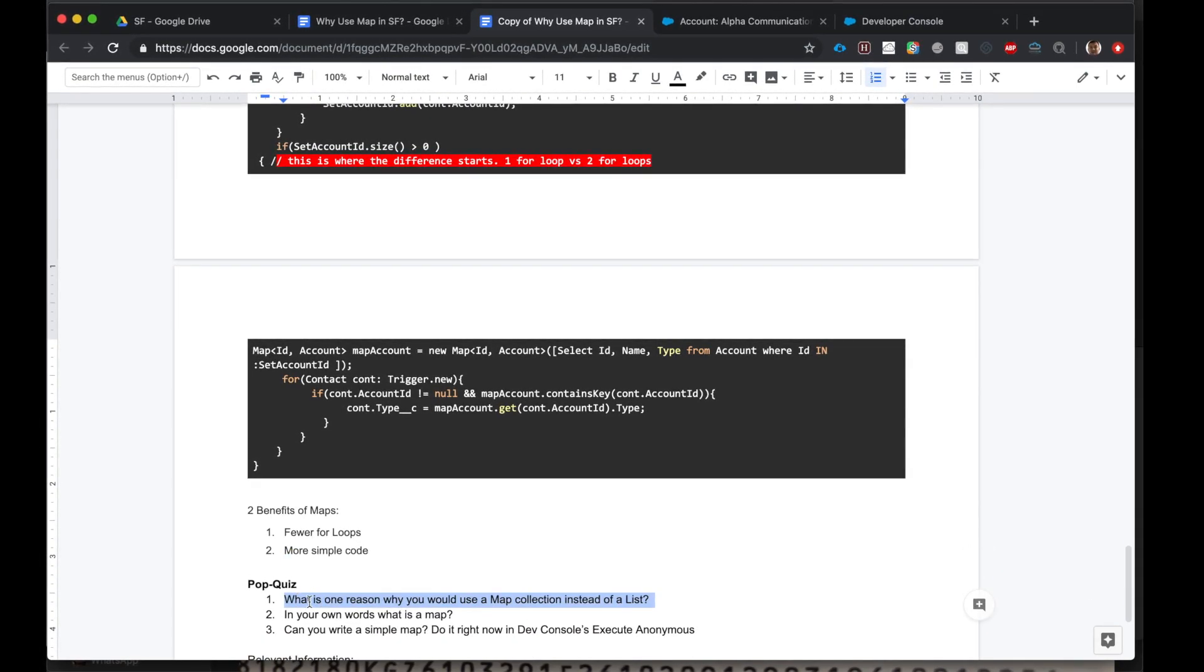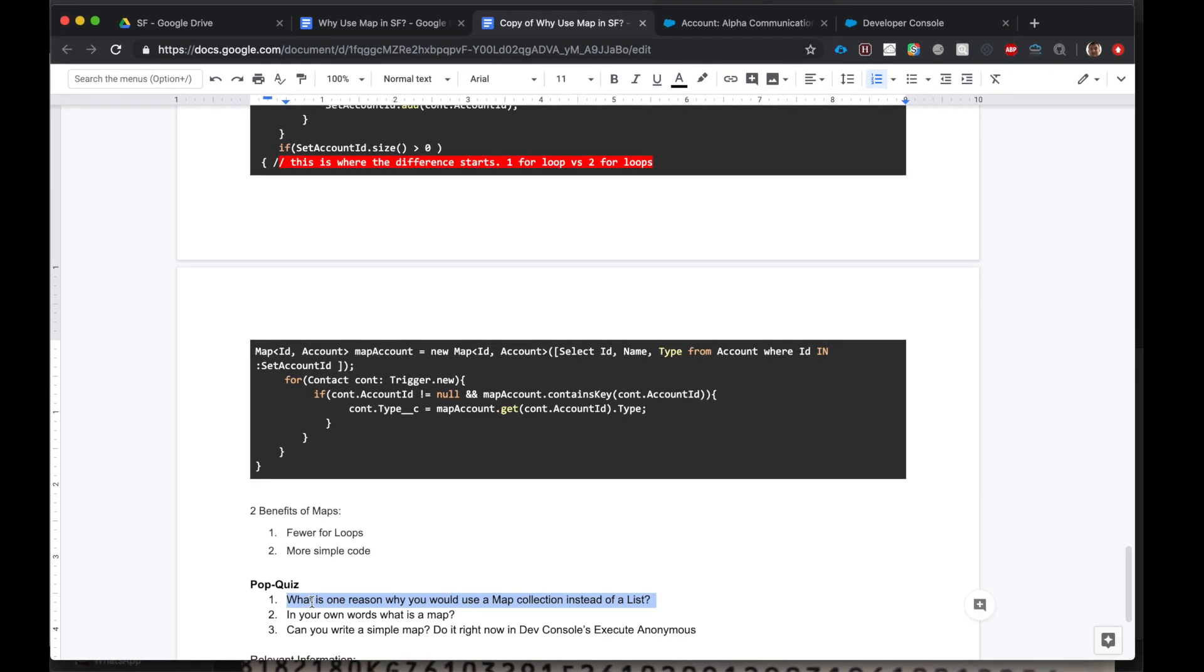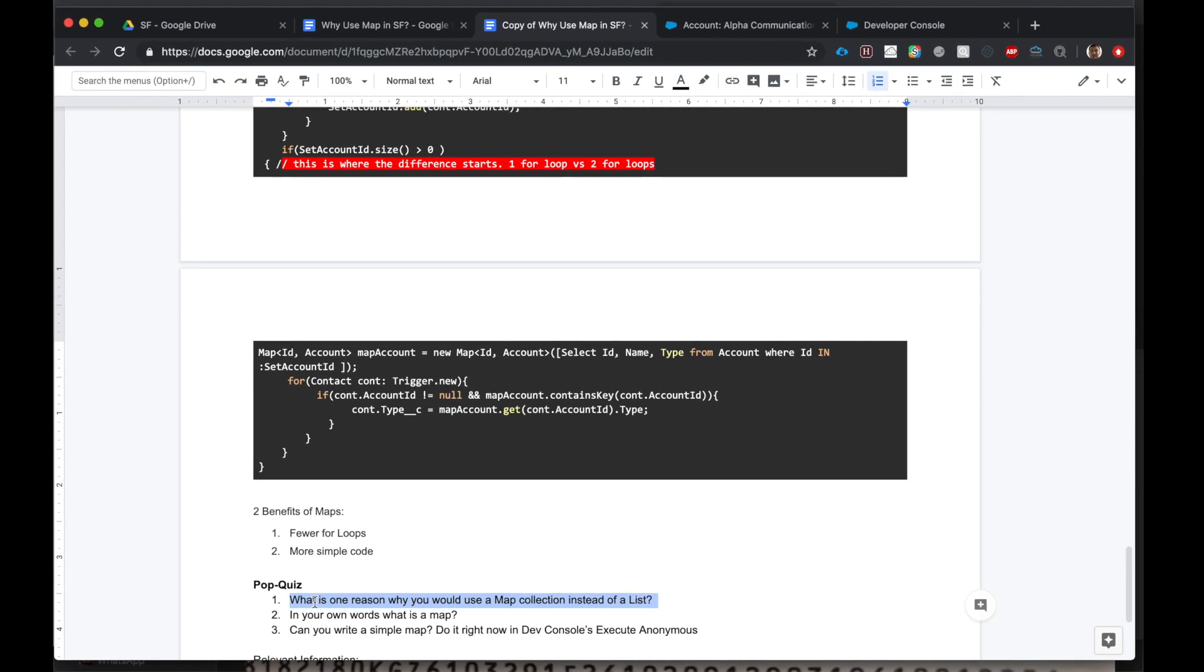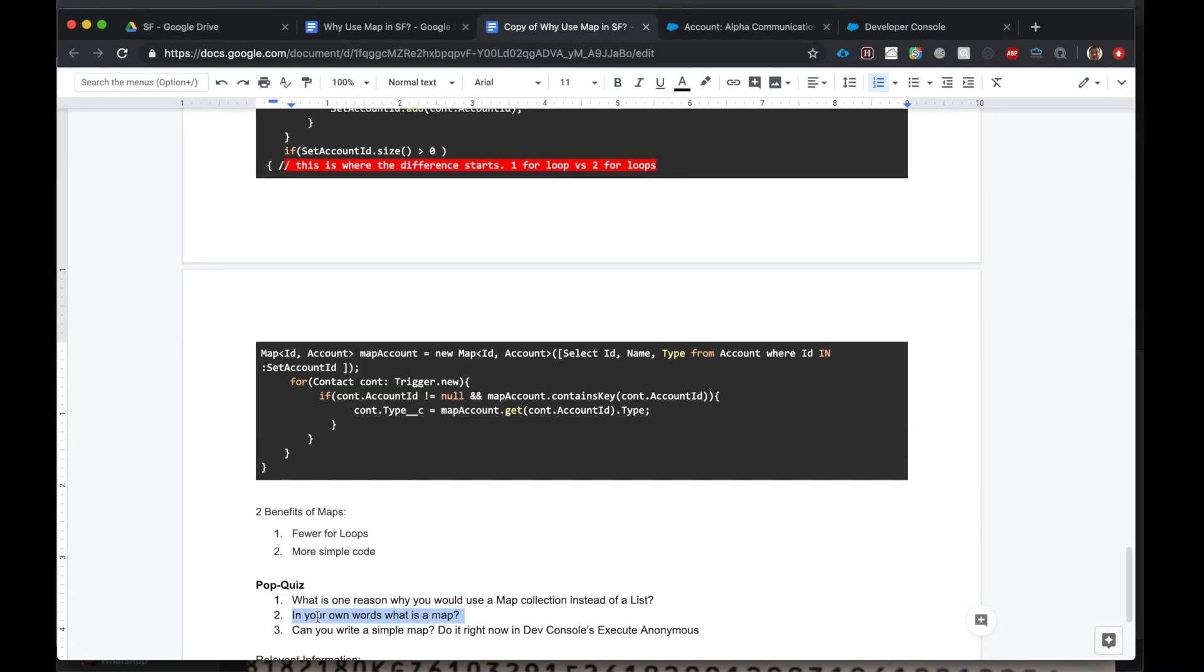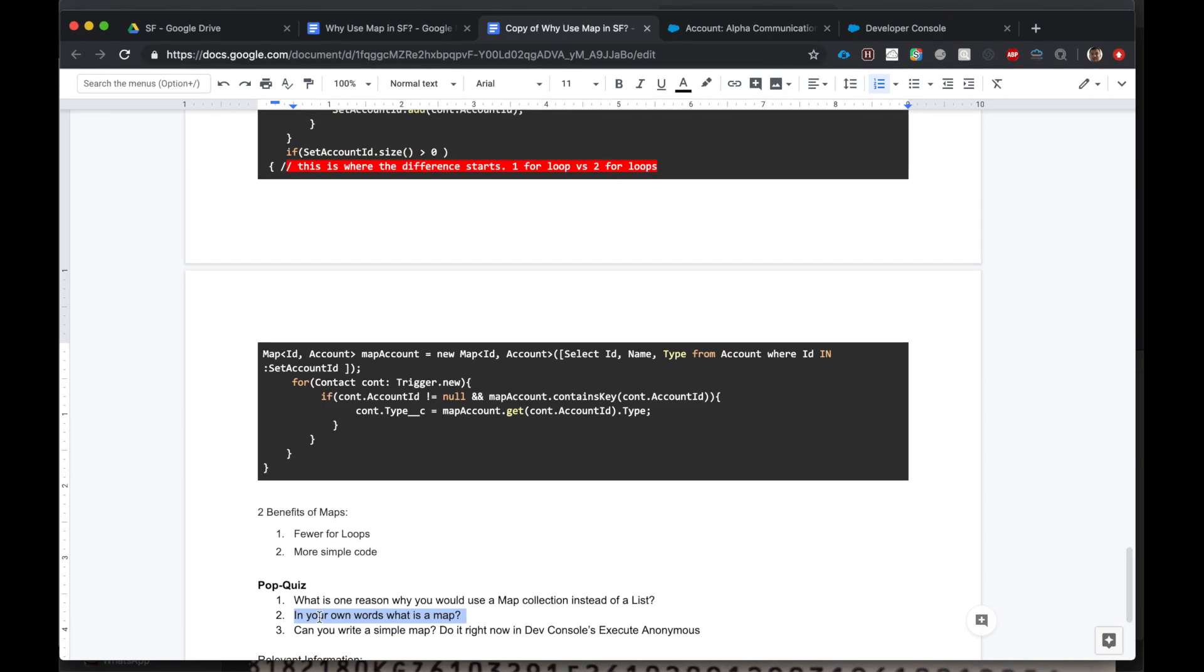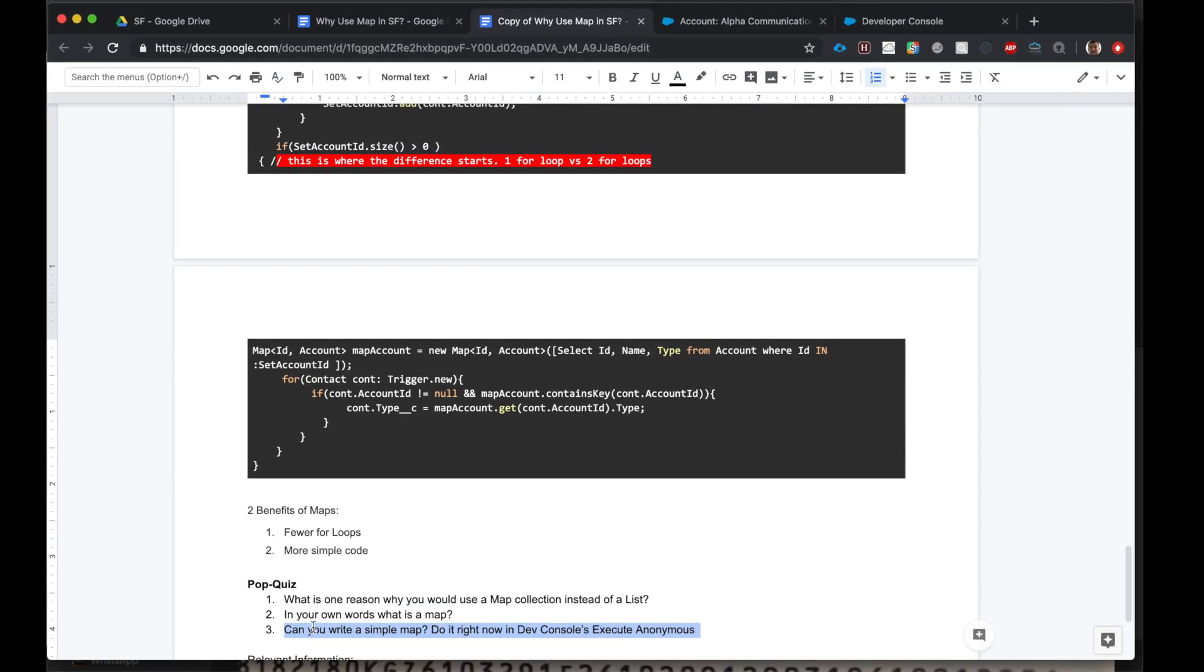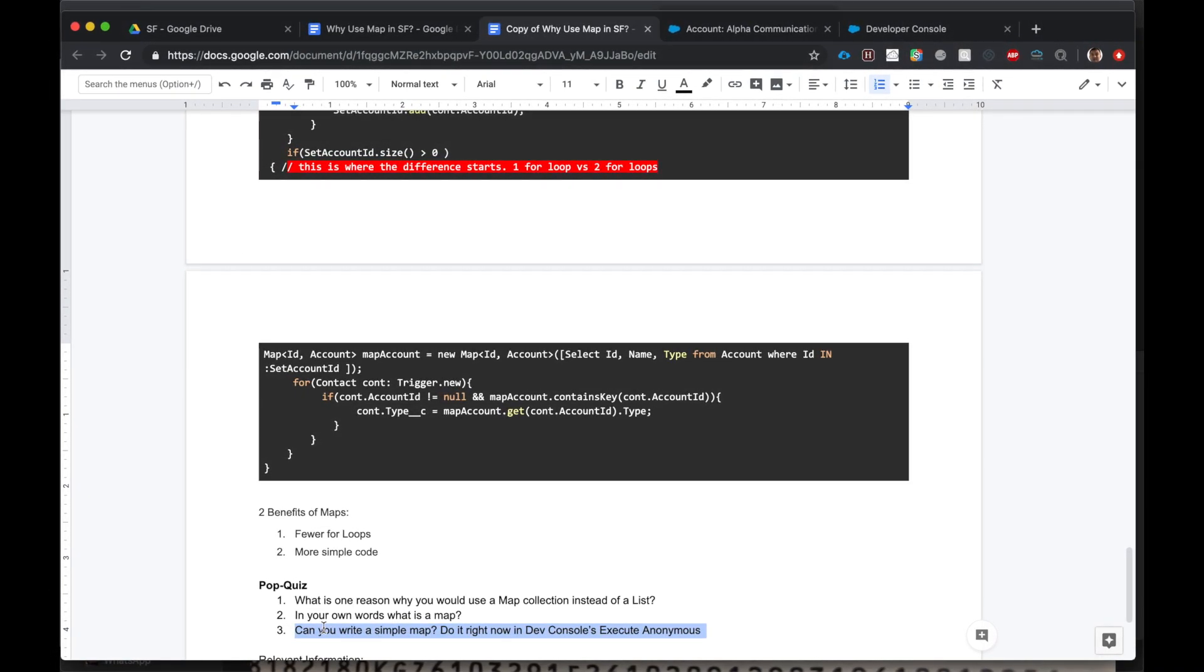Now I have three questions for you. First one is: what is one reason why you would use a map collection instead of a list? Think about this, write it down. I really want you to understand the benefit of maps. In your own words, please tell me what is a map. Can you go ahead and create a map of 10 accounts using a SOQL query and do it right now in your dev console using execute anonymous? Okay, good luck. Thank you so much.